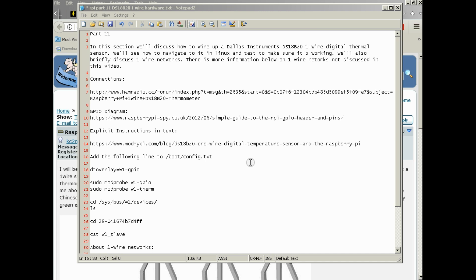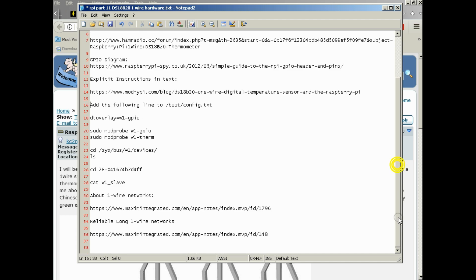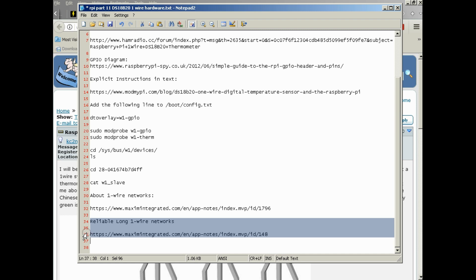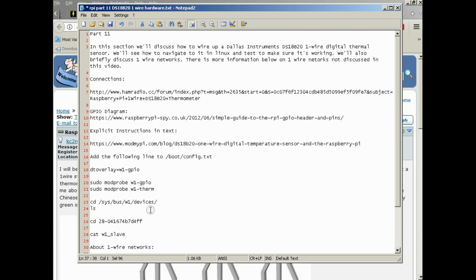We'll also briefly discuss one-wire networks. There's more information below on one-wire networks not discussed in this video. I'll just mention now that it is a very complex topic given that it's based on an actual network infrastructure. That said, it's fairly simple in concept, but I do recommend that you go down and read the link on reliable long-wire networks. This is at the bottom of the description.